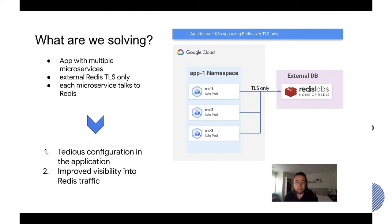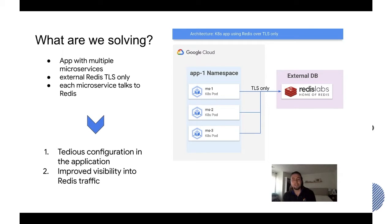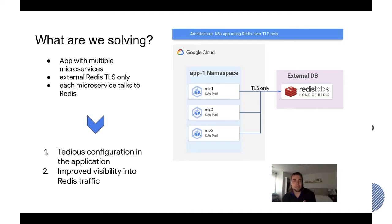The second problem is because it's all encrypted, Istio itself doesn't see the traffic that's going into Redis. Because you're doing the encryption directly in the application container itself, Istio has limited visibility into that traffic.